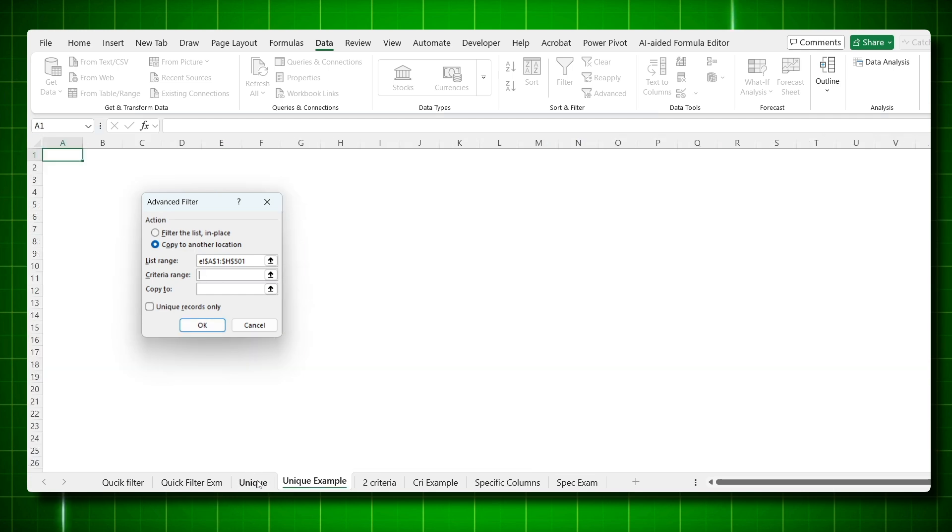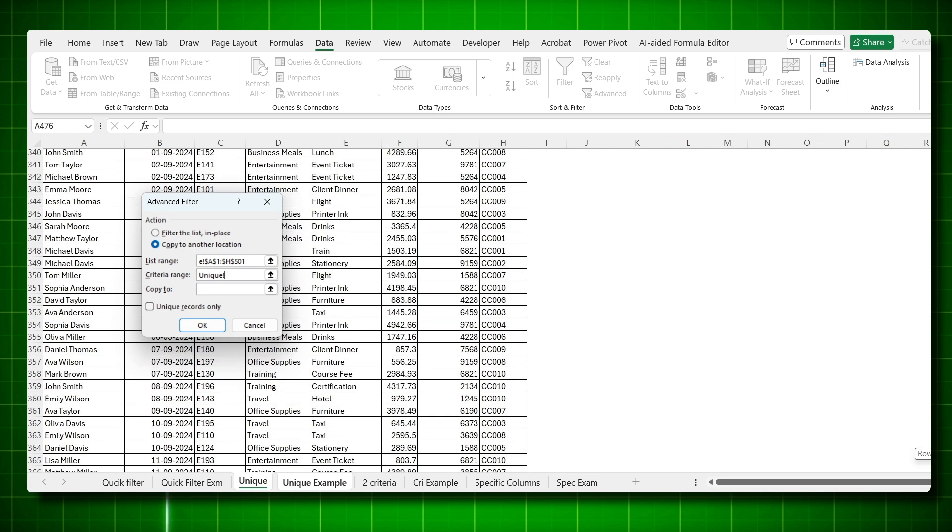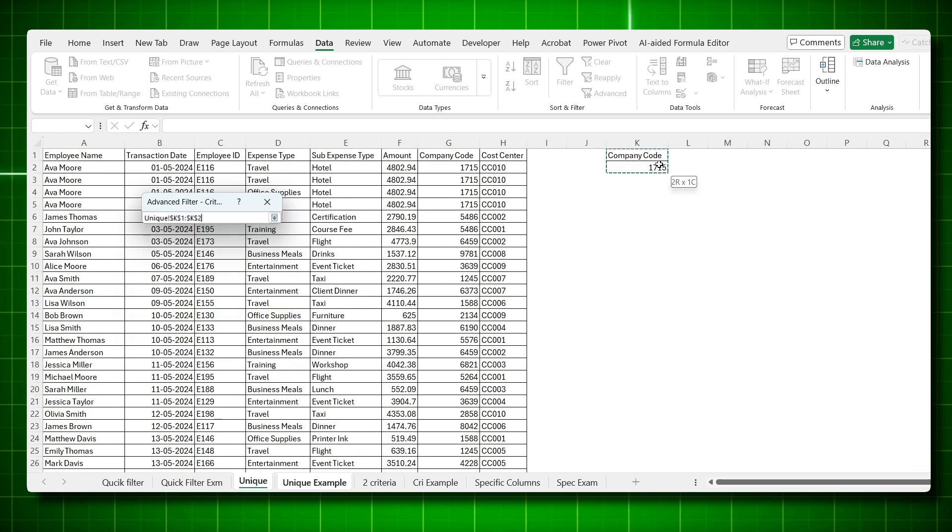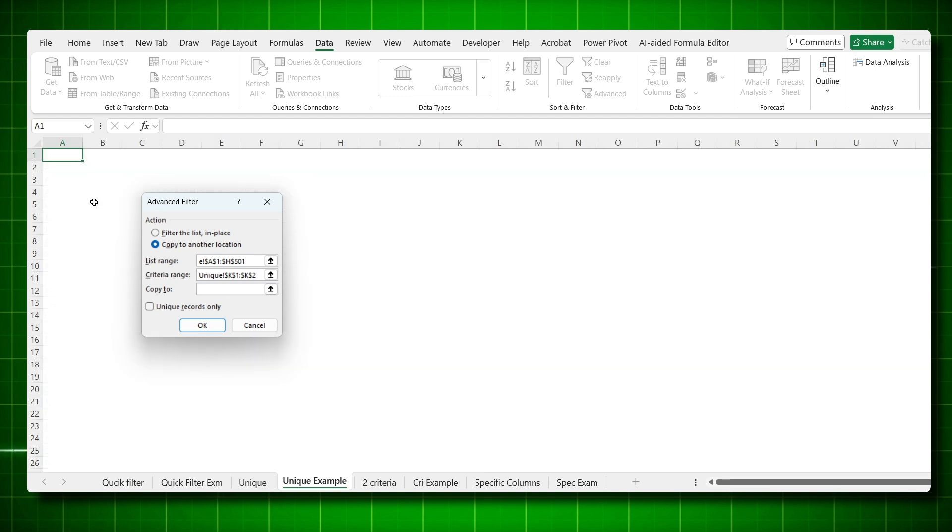Go back to your data set. There you have already mentioned your criteria, which is company code header and the company code which you want. Then click here. Copy to this location. And you will check unique records only.